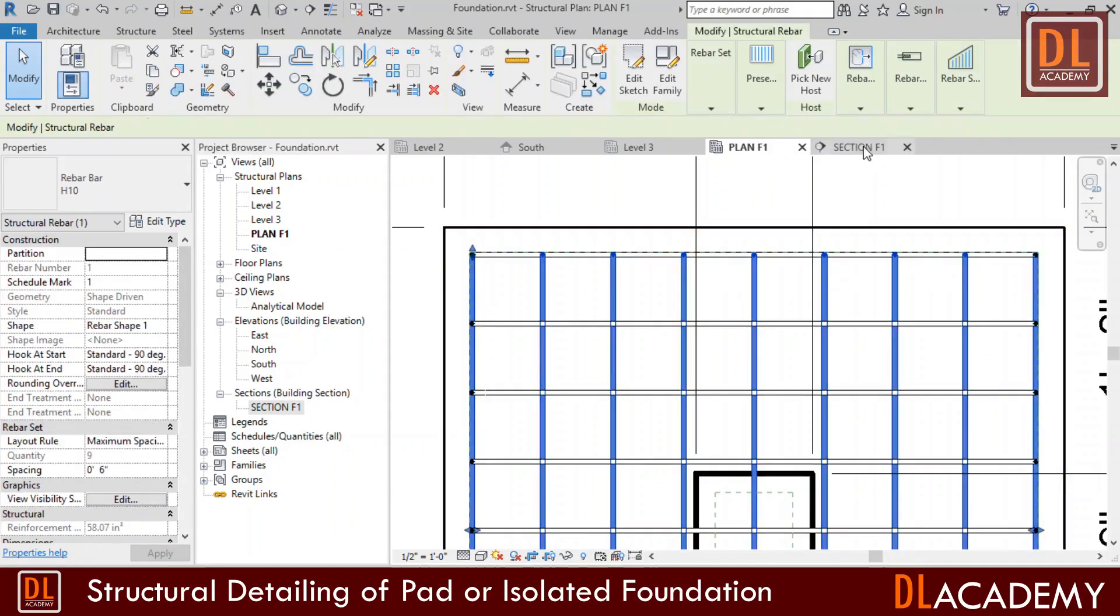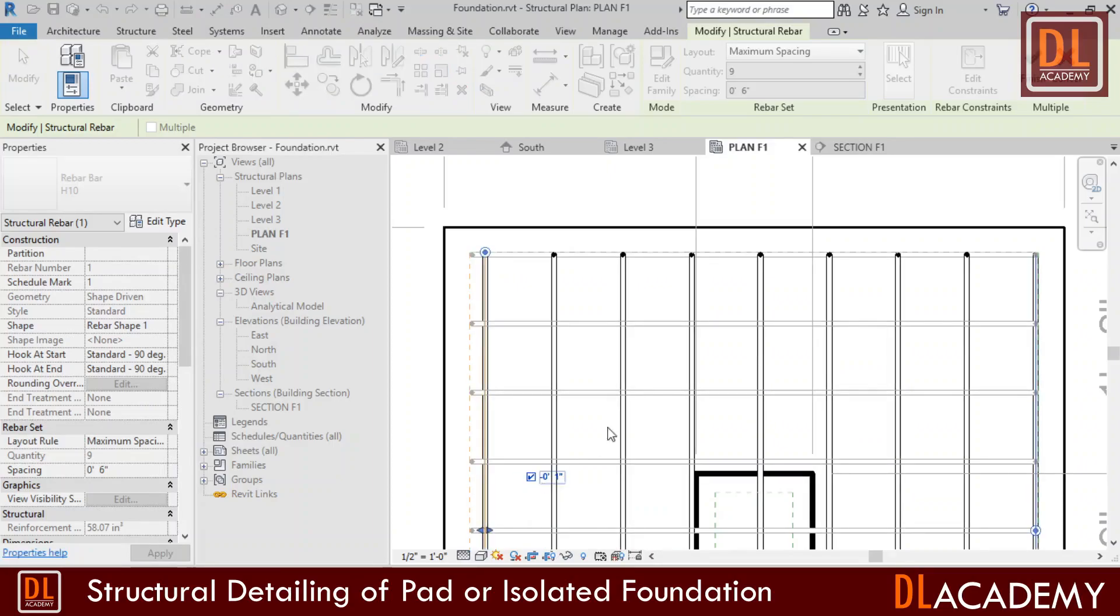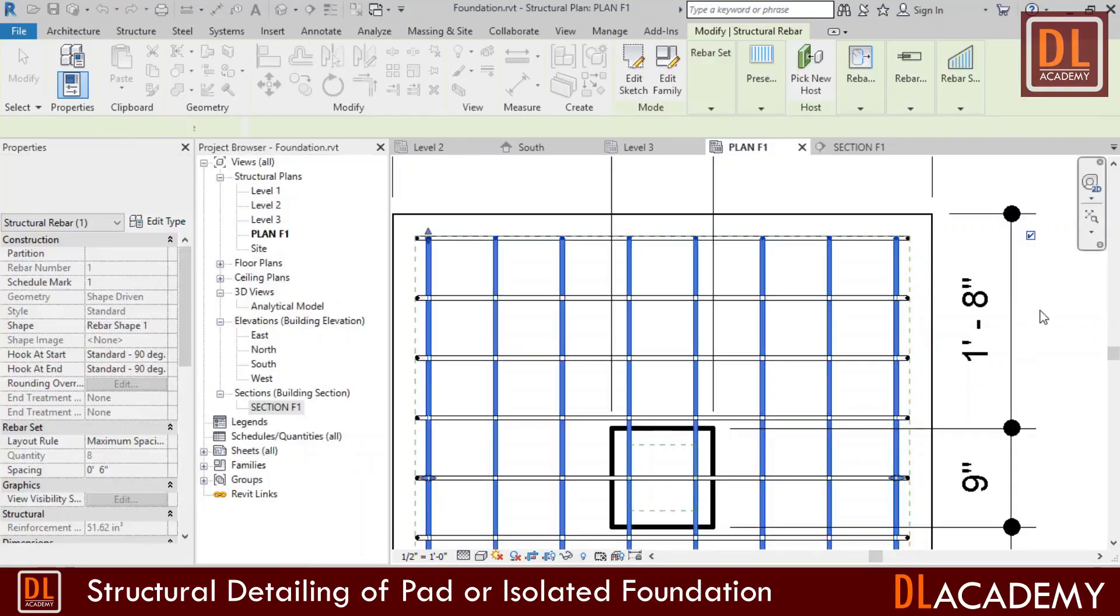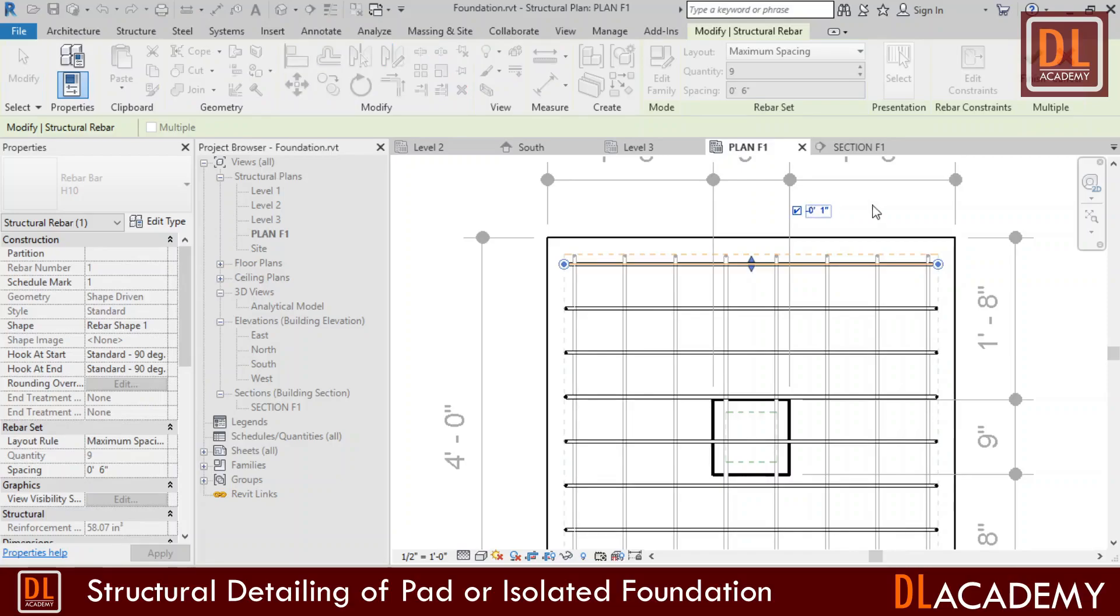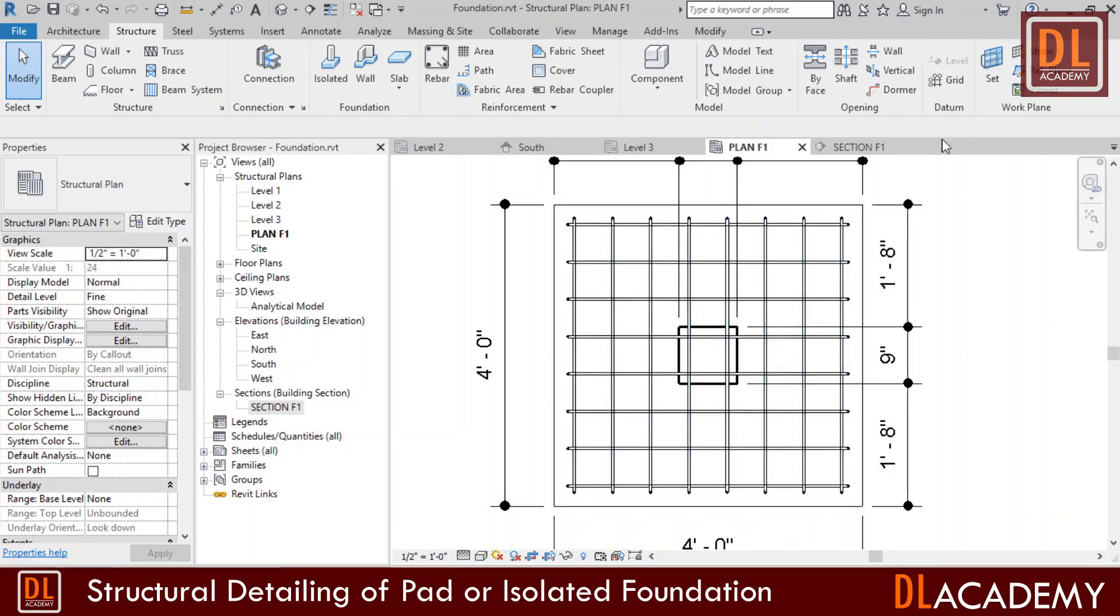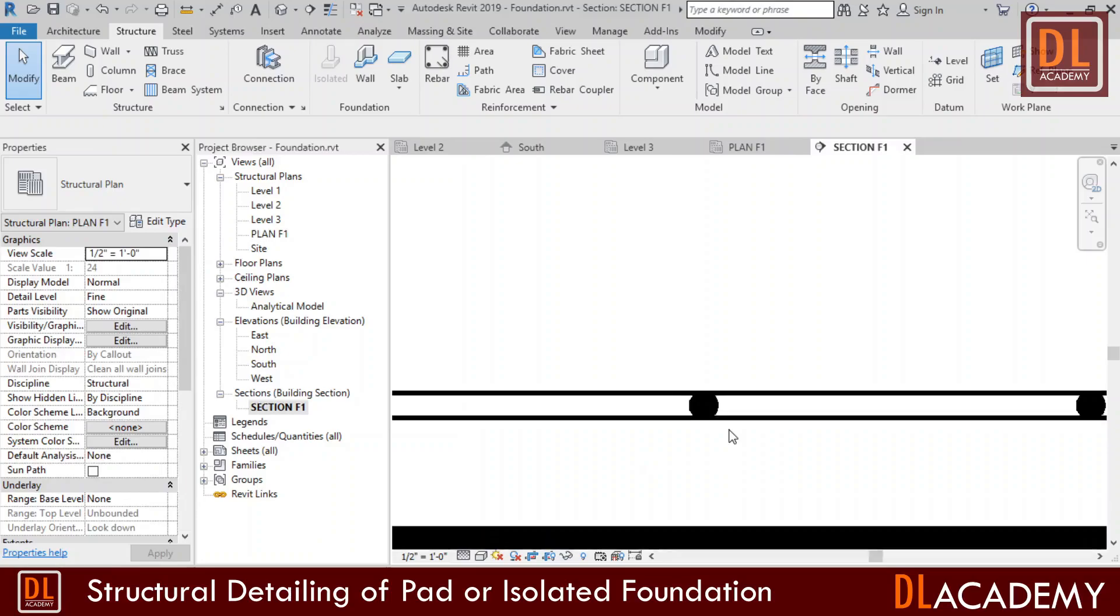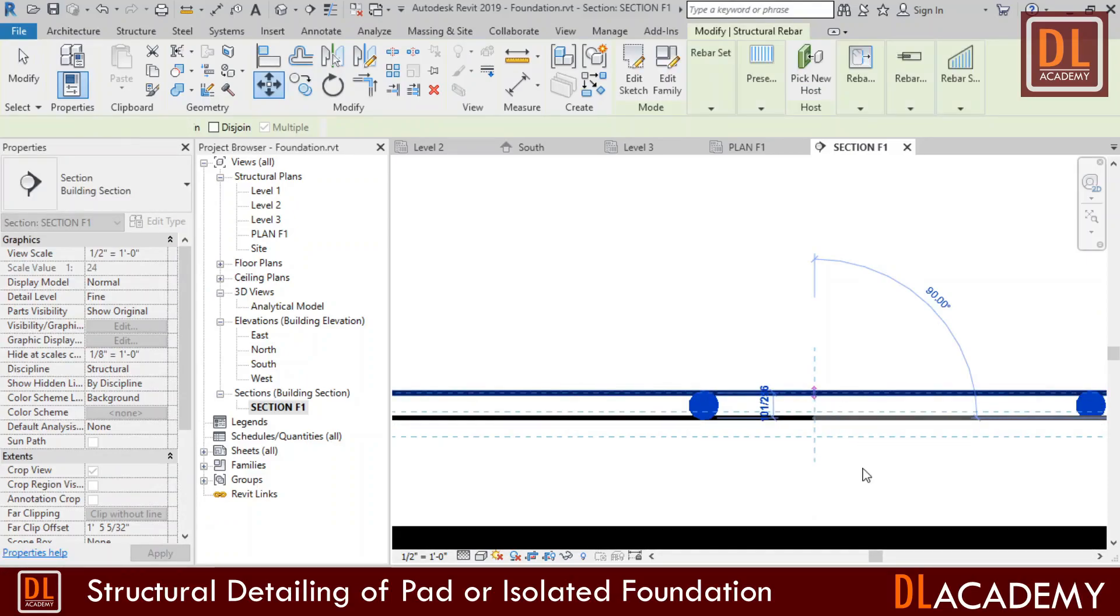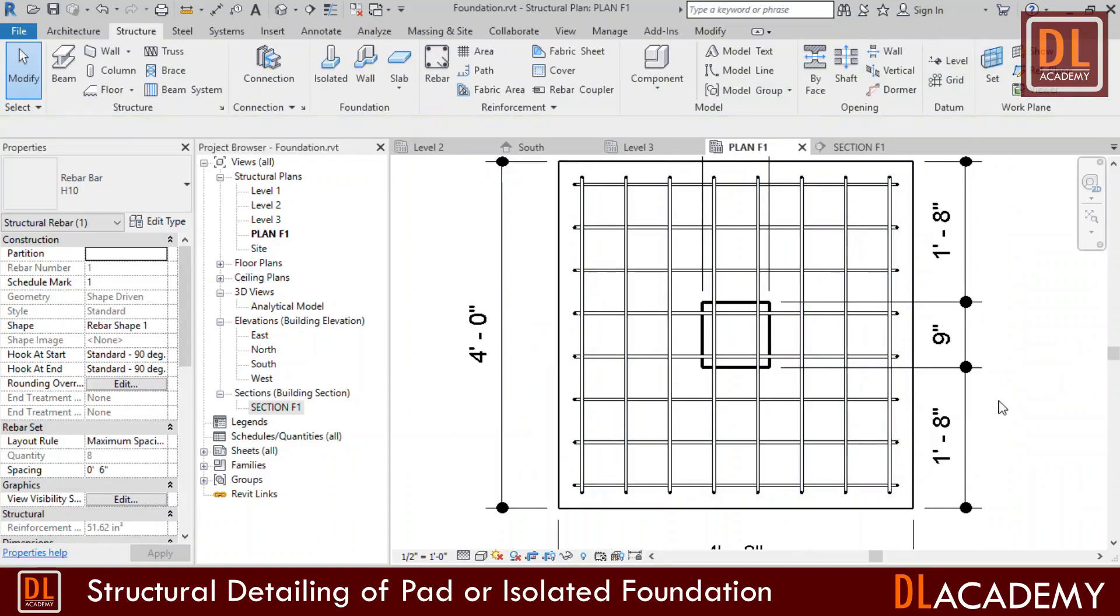I select the rebar and go to edit constrain. Then I add minus 1 inch of constrain for both sides. Finish the constrain. I repeat the same procedure for the other rebar layer too. When I move to the sectional view, the rebar layers are overlapped. Therefore I select the top layer and moved it to up. Now the rebar view is perfect.